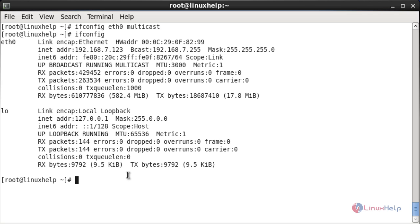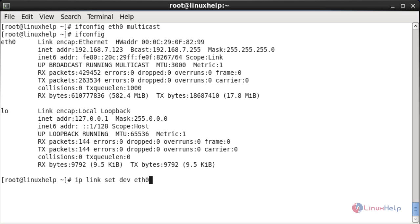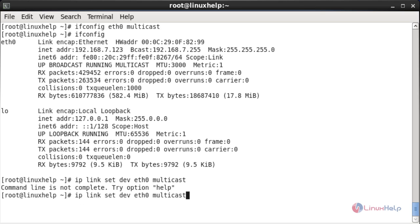Now I am going to change the MTU by using ip. For that the command is: ip space link space set space dev space the connection name eth0 space multicast on. Now it has been changed by using the ip method.